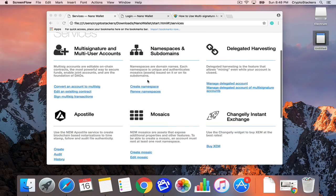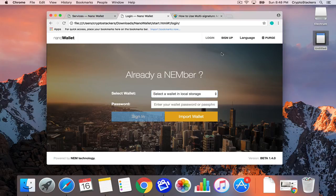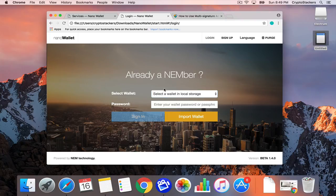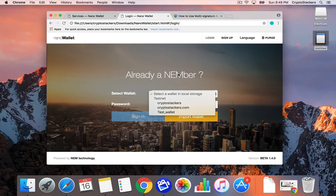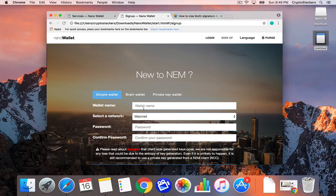We have our account here and we're not going to use this main account. We're going to create a new escrow account so that we don't have to burn our address, because if you convert your existing account then that account becomes under the control of the co-signers. So we're going to sign up and create a new wallet called escrow wallet.